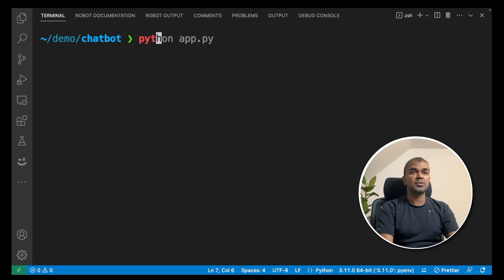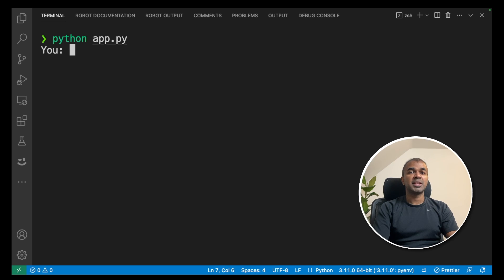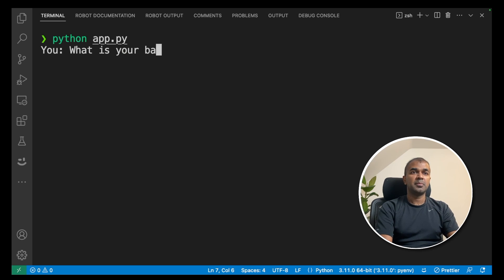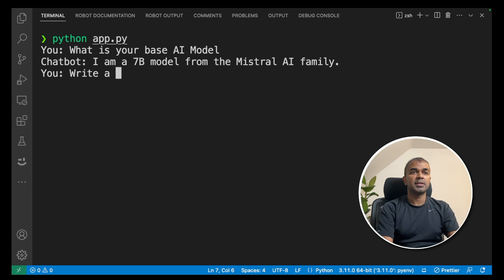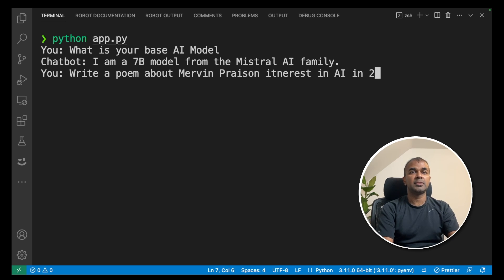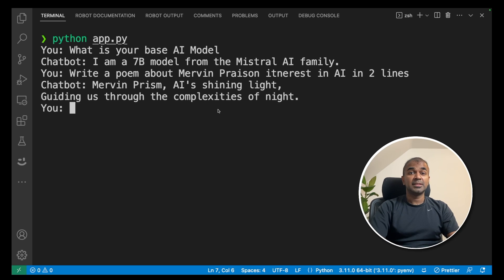Now let's run this code. Go to your terminal and type python app.py and click enter. Now our chatbot is running. We're going to ask: what is your base AI model? The chatbot is responding now — I am a 7 billion model from the Mistral AI family. Then we ask: write a poem about Mervyn's interest in AI in two lines.